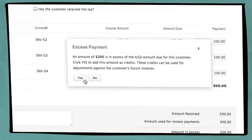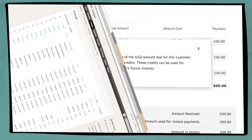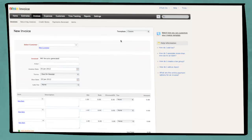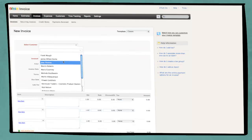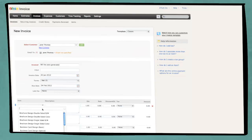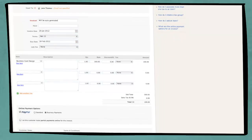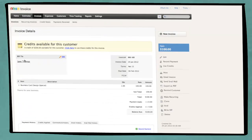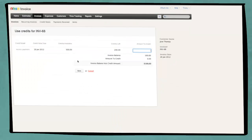Months later, when Jane's project is completed, Jim is back preparing an invoice for Jane. He is then reminded of the available credits, which were paid as an advance, and uses them as payment towards the project completion.